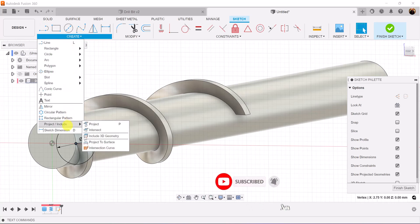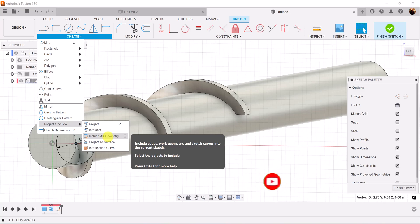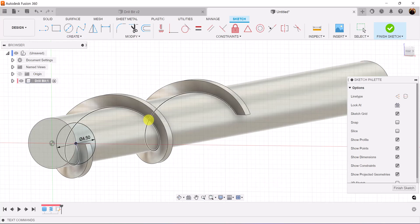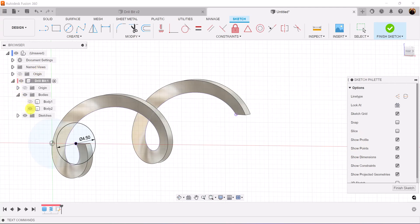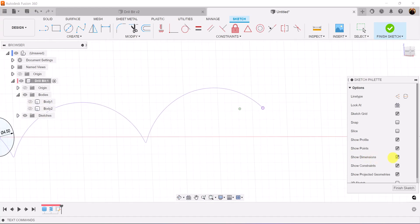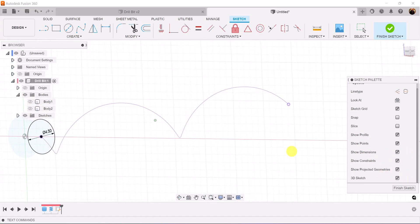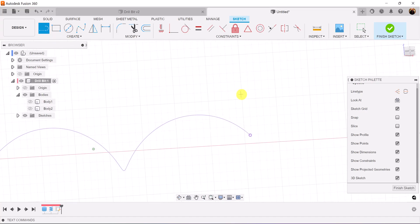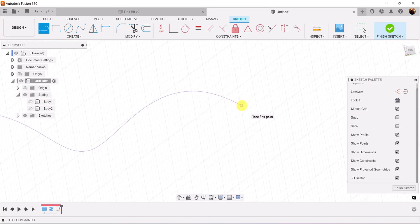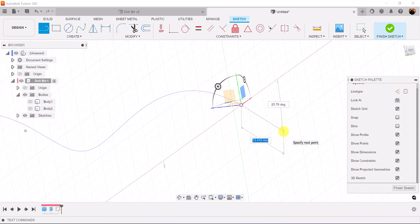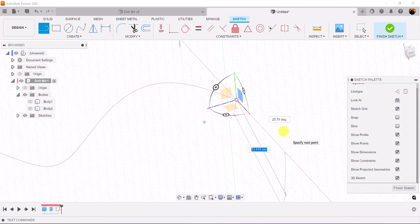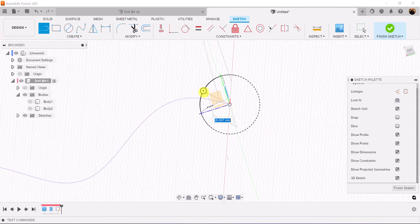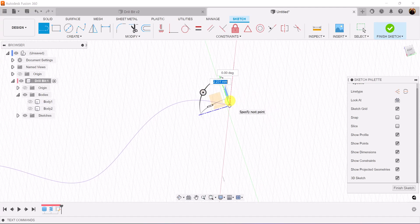Let's use the project command and we're going to select project to include 3D geometry. We can go ahead and turn off both bodies. Let's check the 3D sketch option here in the sketch palette. Select the line tool. Drag it over until we get the actual point here and you see a square, then drag the line out. We want to make sure we rotate around this axis here, the red axis.